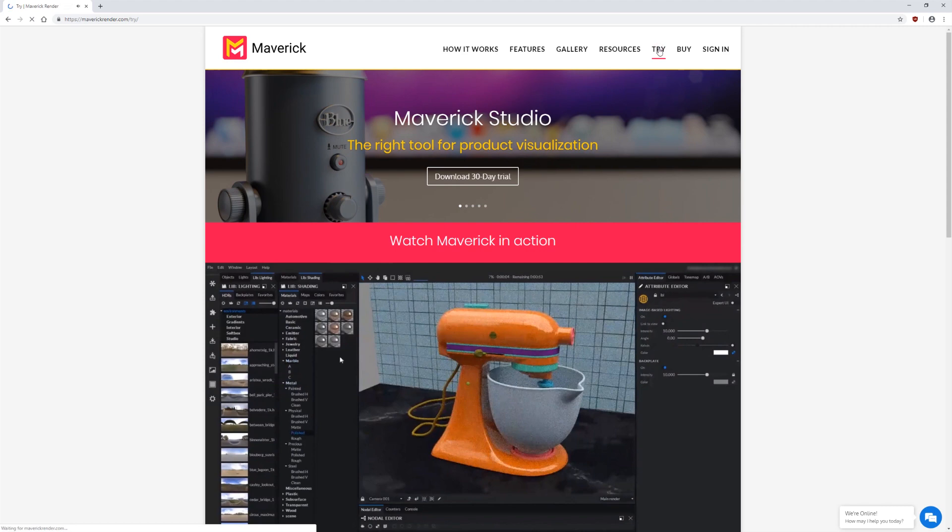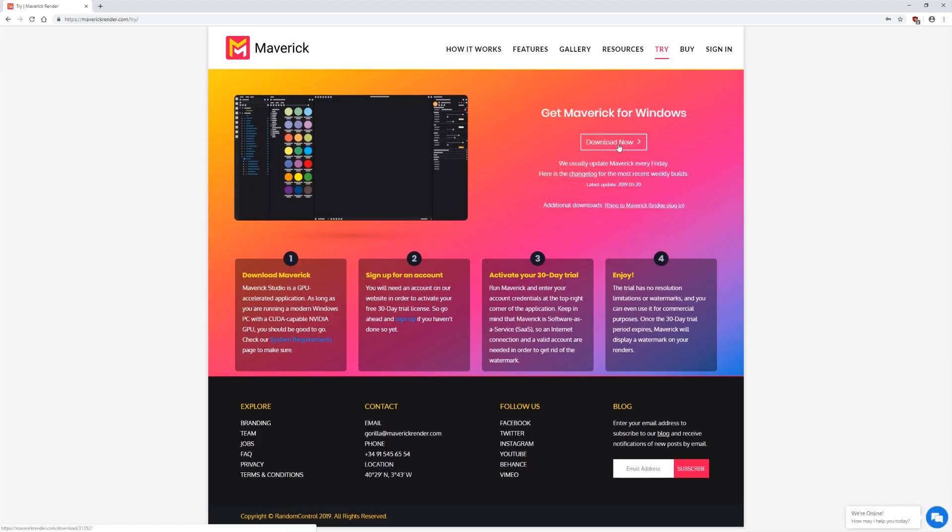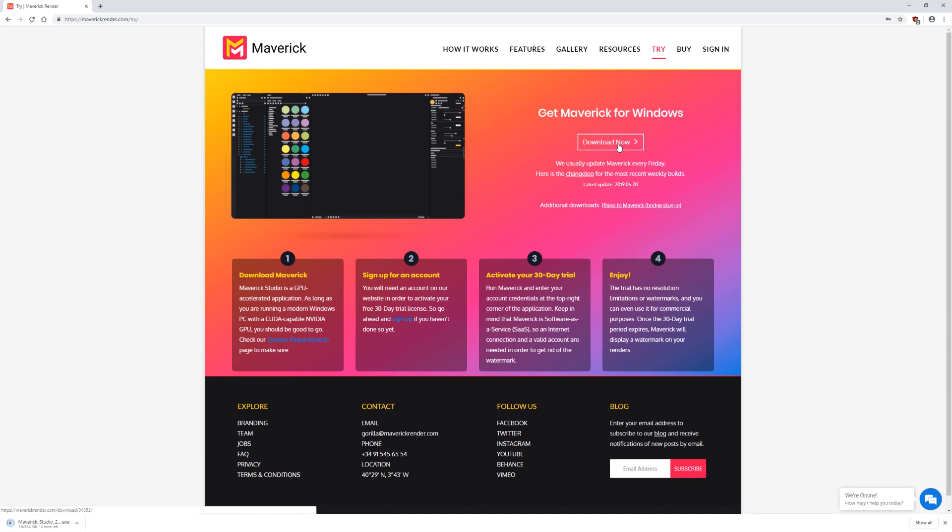To download Maverick Studio, go to the Try menu on our website and simply click the Download Now button. Your download will start immediately.